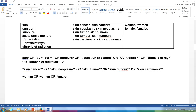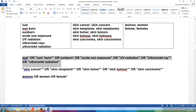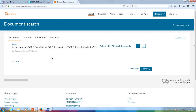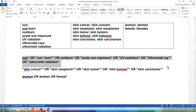We have made a list of useful keywords and their synonyms with the help of preliminary searches and the story. Let's try out the search. First, type the keywords related to sun or sunburn into the first search field.